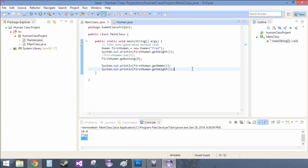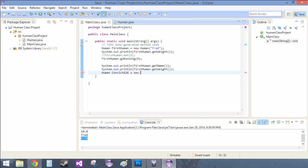Alright, next video here, and now we're going to create our convict 626. So he's a human. If he's a human, that's obviously not Stitch. Human convict 626 — does it let me use numbers? I'm going to assume it does. Of course it does — new human.